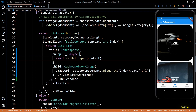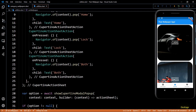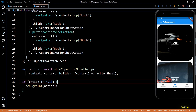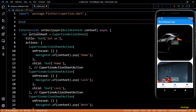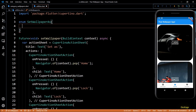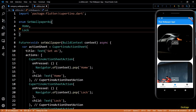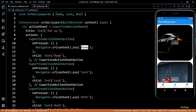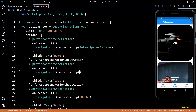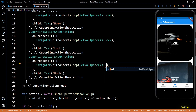Now, instead of using strings in the pop method to indicate which option the user tapped, I'll create an enum called SetWallpaperAs. Using strings makes it easy to introduce hard-to-debug typos, whereas an enum restricts us to only valid values. This enum will have three cases: home, lock, and both. Now I can replace the string values with the appropriate enum values — SetWallpaperAs.home, SetWallpaperAs.lock, and SetWallpaperAs.both — and change the type of the option variable to SetWallpaperAs.